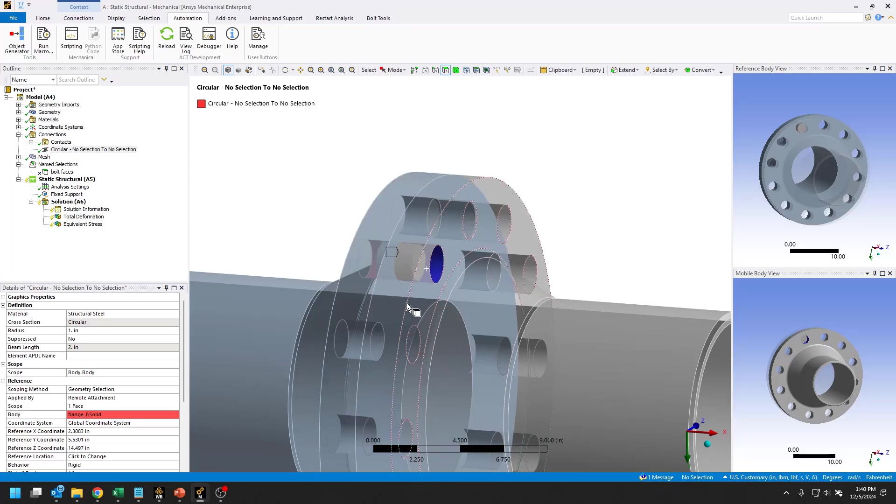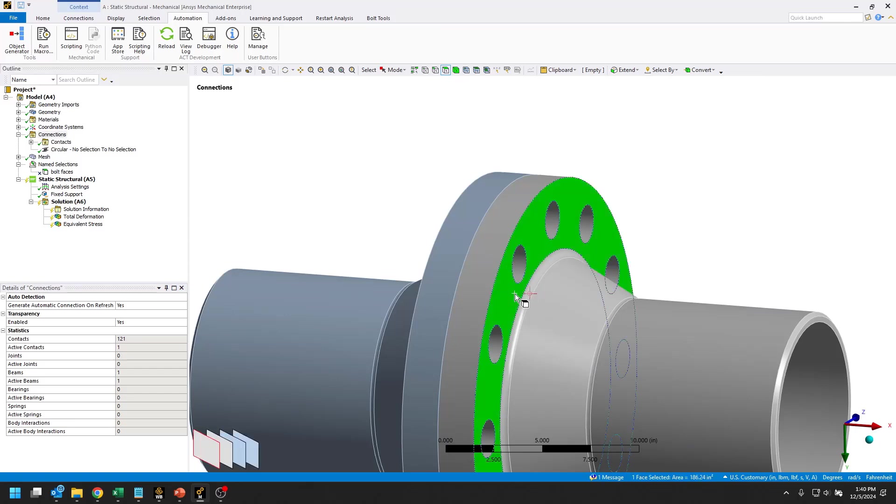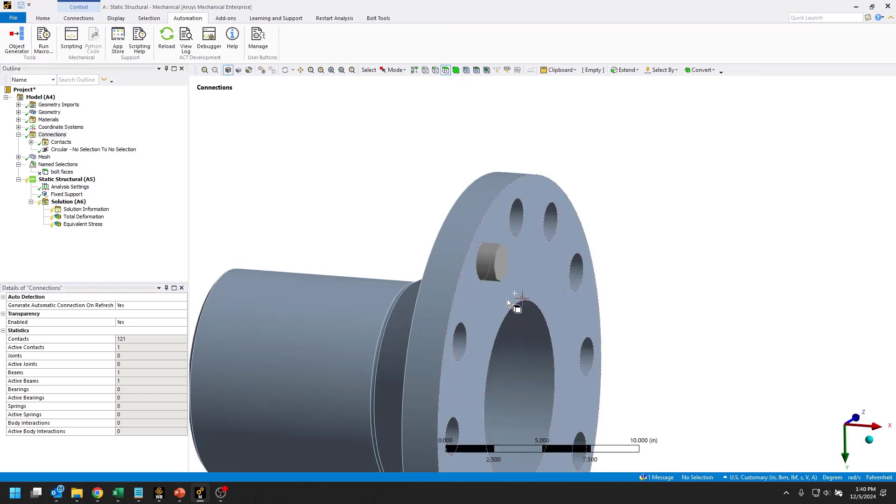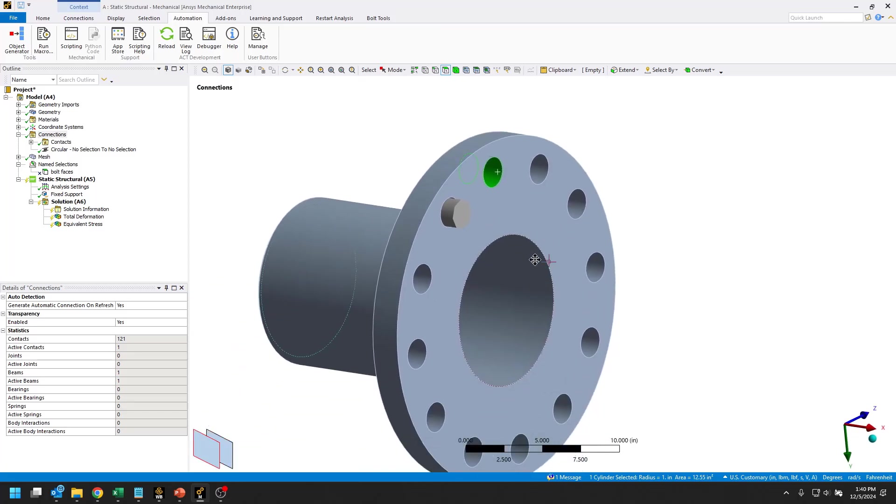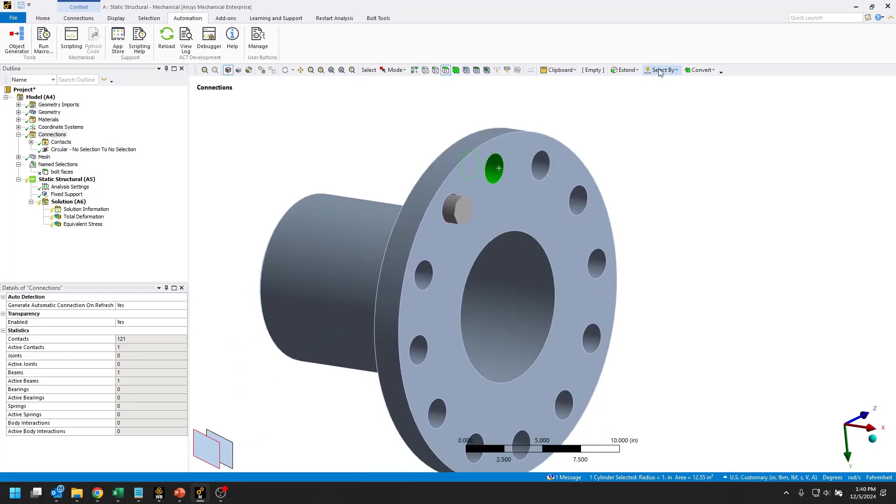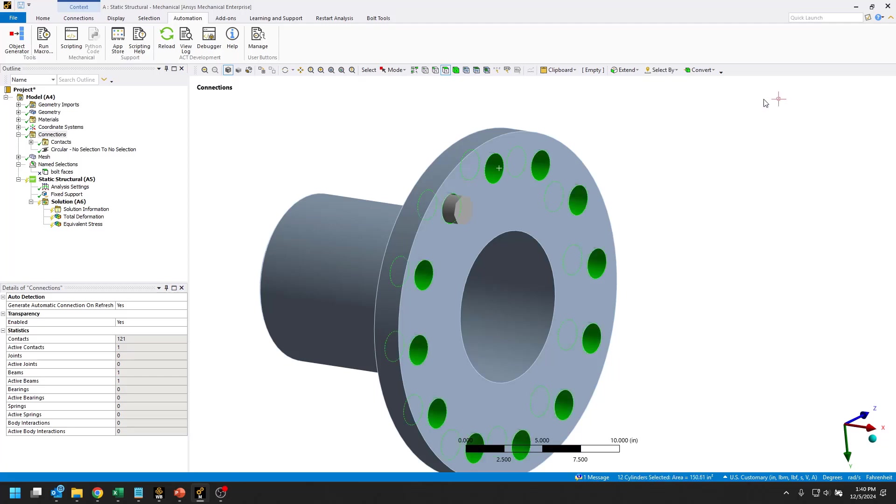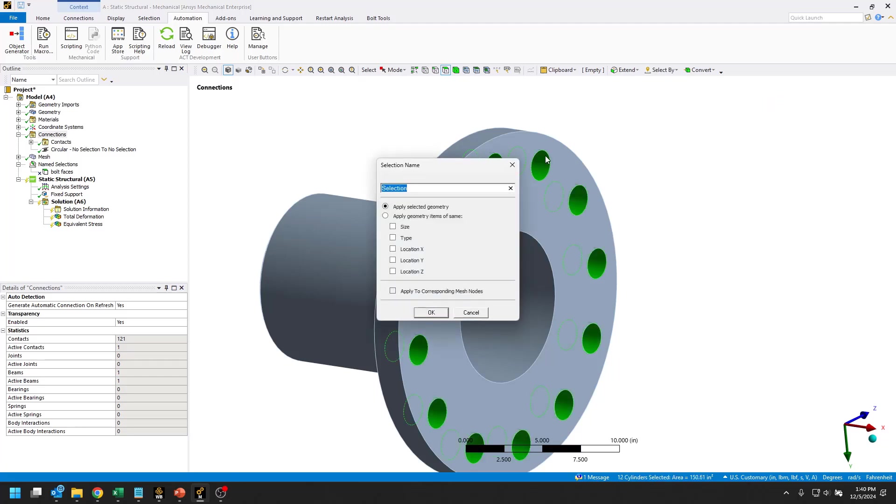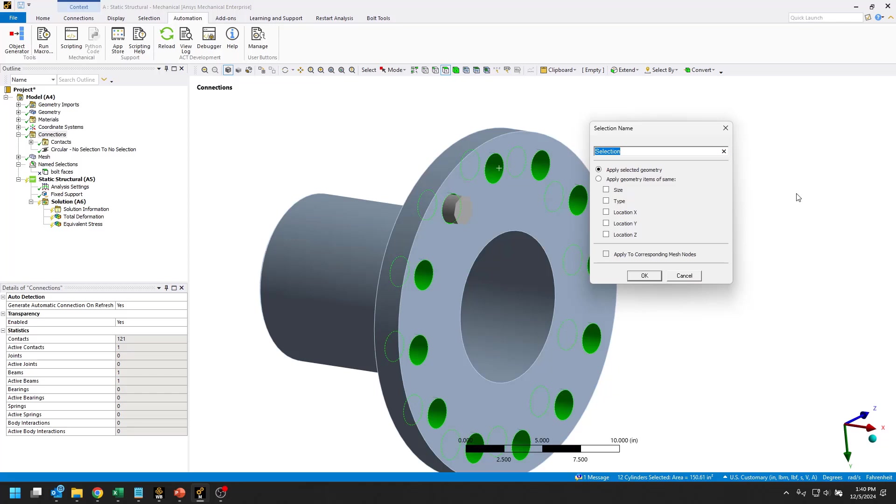We do need to create a couple of named selections. Let's hide this body. Let's select all of these faces for these holes using that same select by same size. I'll hit the N key to create a named selection and we'll call this bolt sides.